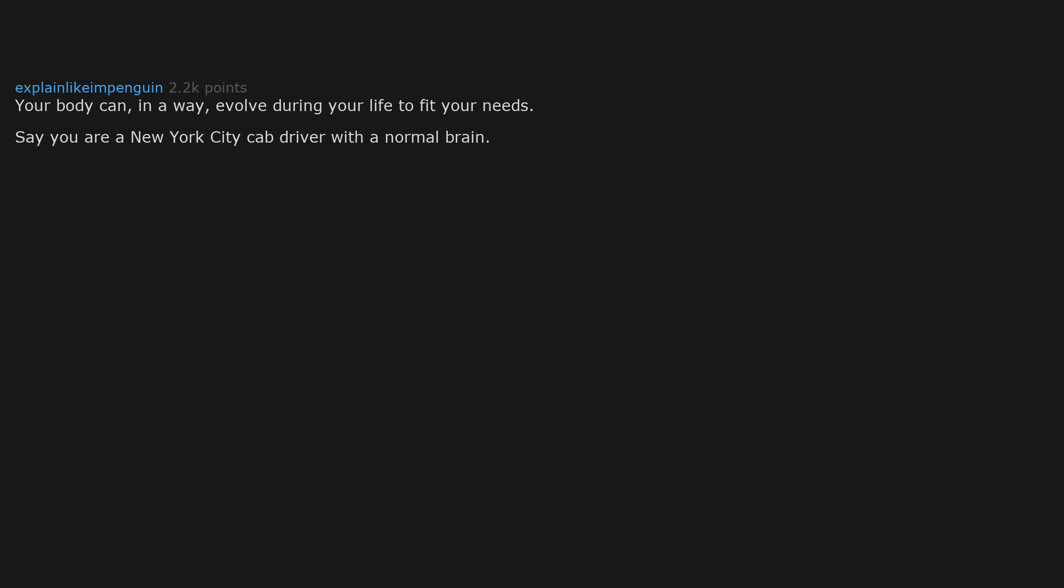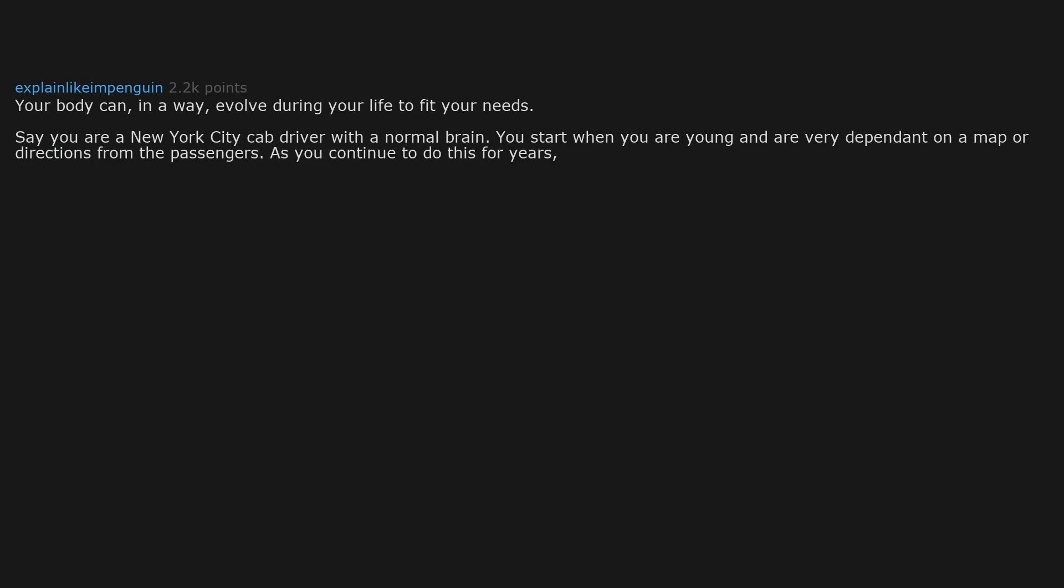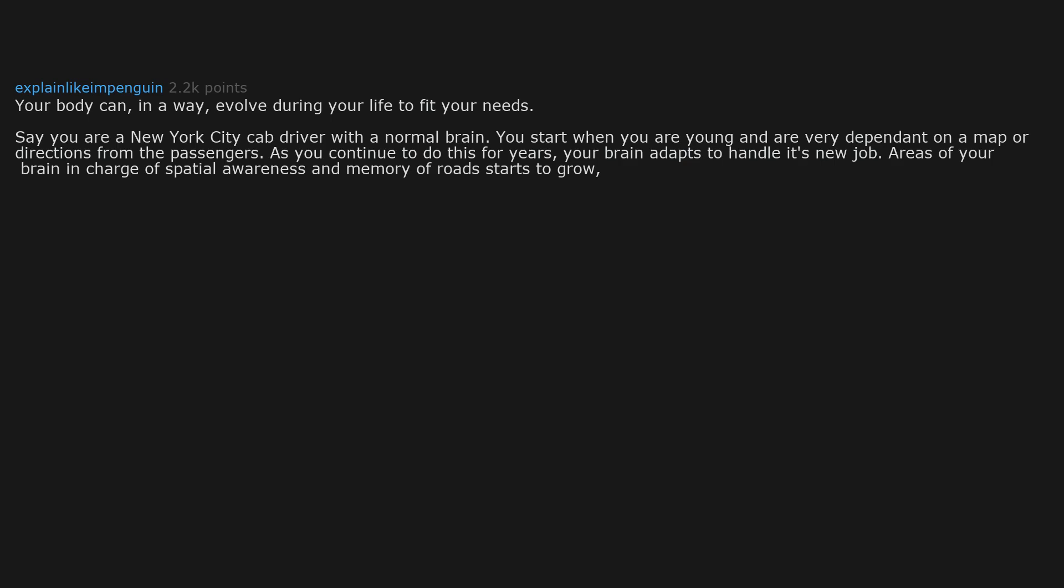Your body can, in a way, evolve during your life to fit your needs. Say you are a New York City cab driver with a normal brain. You start when you are young and are very dependent on a map or directions from the passengers. As you continue to do this for years, your brain adapts to handle its new job. Areas of your brain in charge of spatial awareness and memory of roads start to grow, building a map in your brain. MRIs have shown a significant increase. It's not just your brain though.